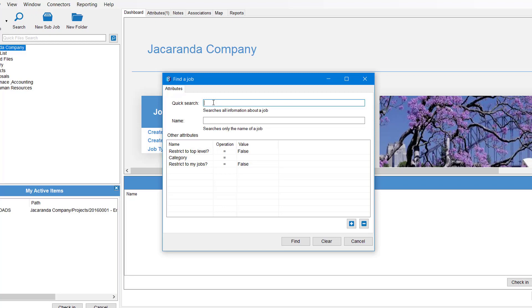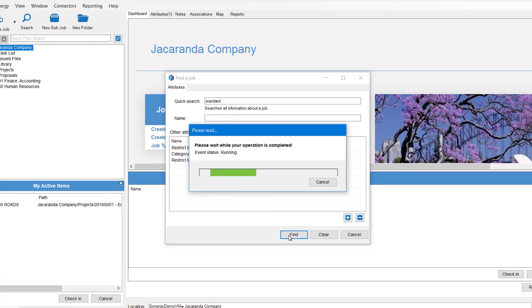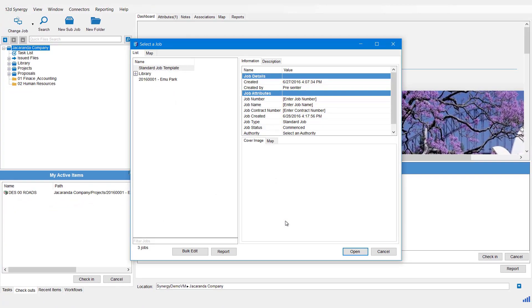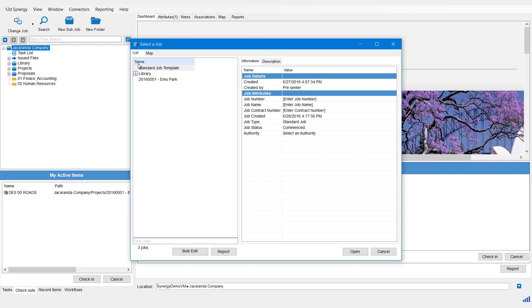So in this case, I'm going to type 'standard' and then I'm going to hit Find.